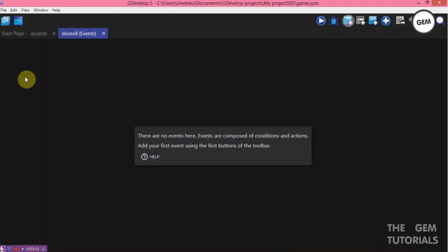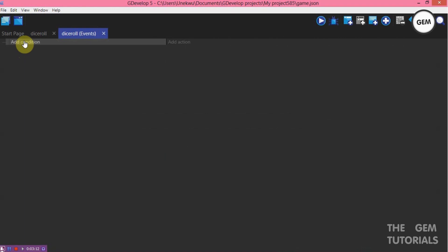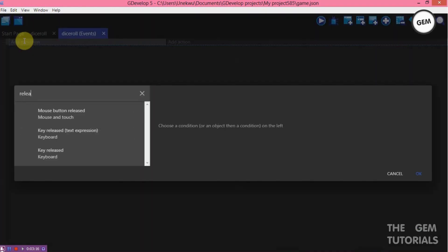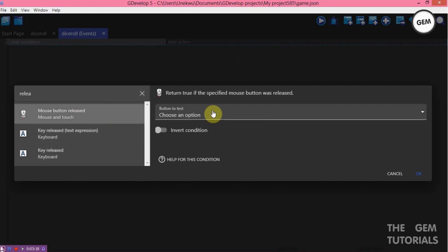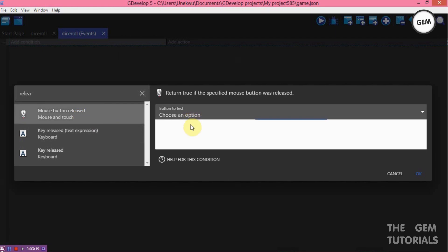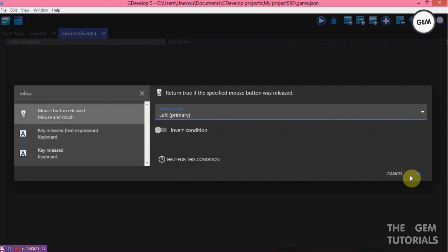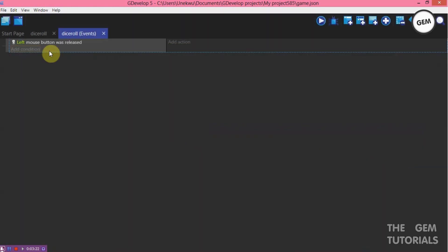Now add an event. Add a condition, release. So mouse button released, left. So on the left mouse button was released. Add an action.